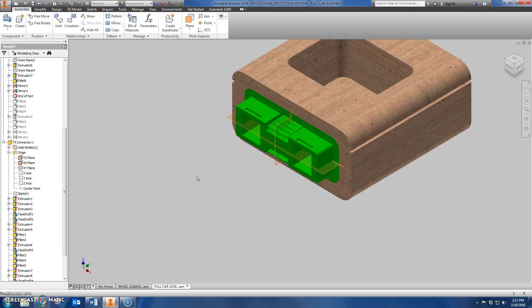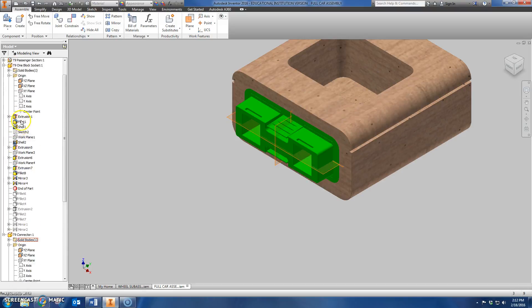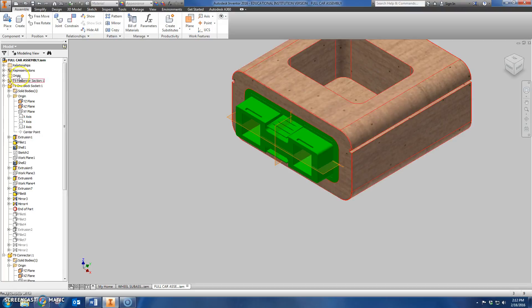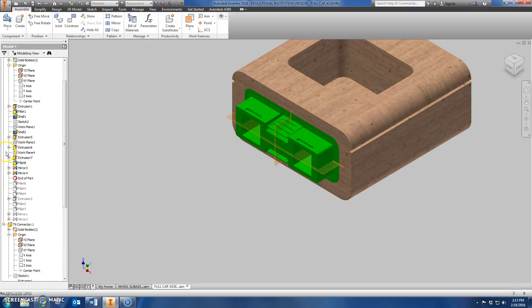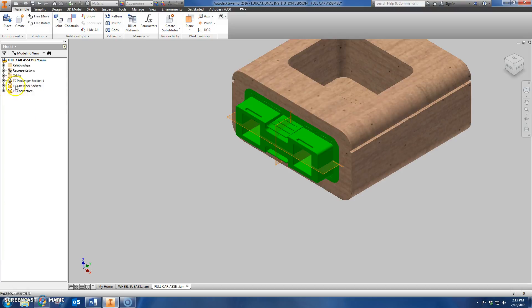work planes are your friends, and when all else fails, if you're struggling to constrain things together, consider making the work planes visible by coming over here to Origin and expanding the menu inside each part. Not the Origin folder for the assembly. Not this guy. The one that's actually inside of the connector part. It's inside these menus here.